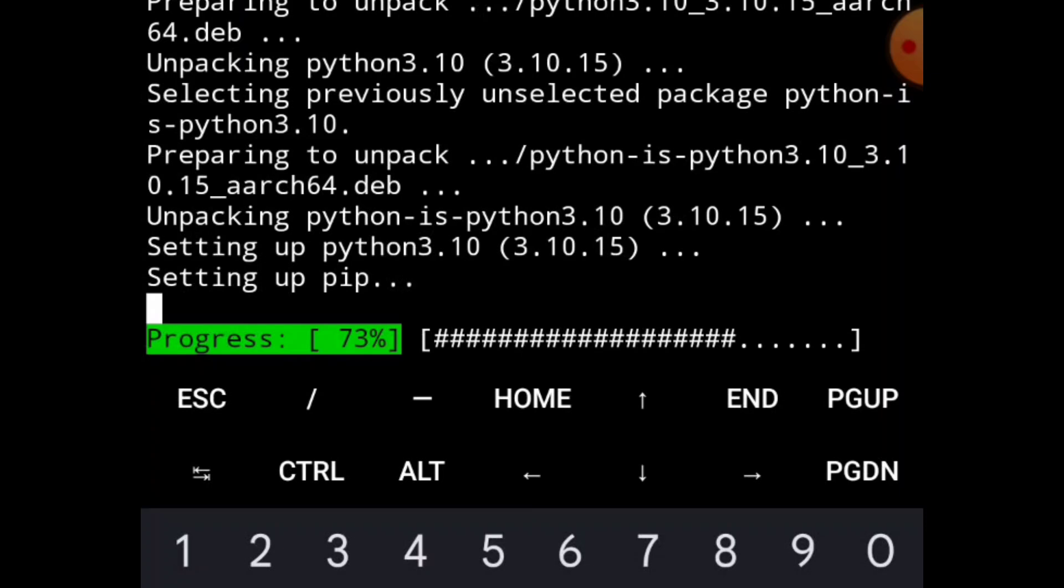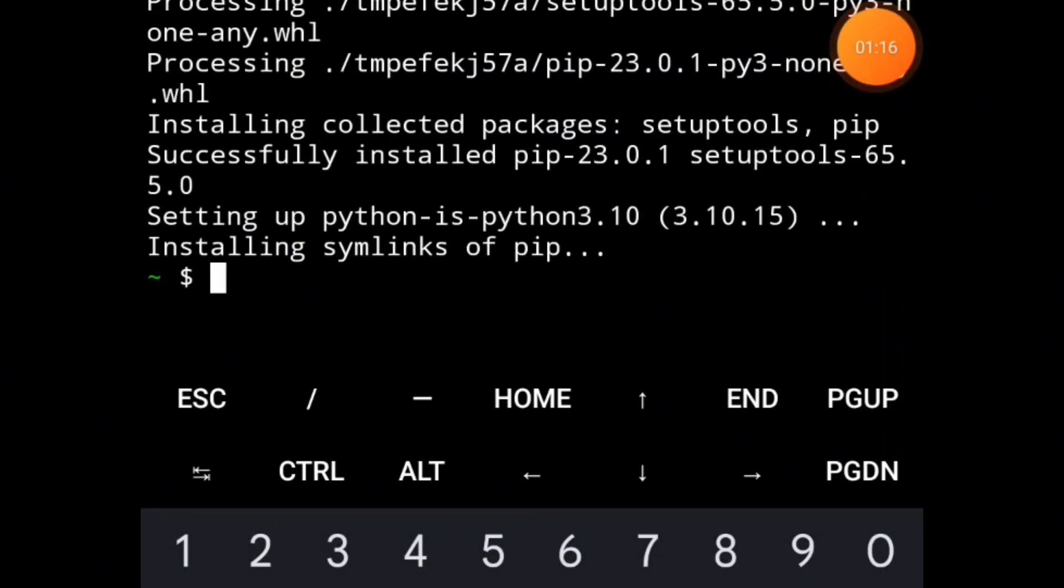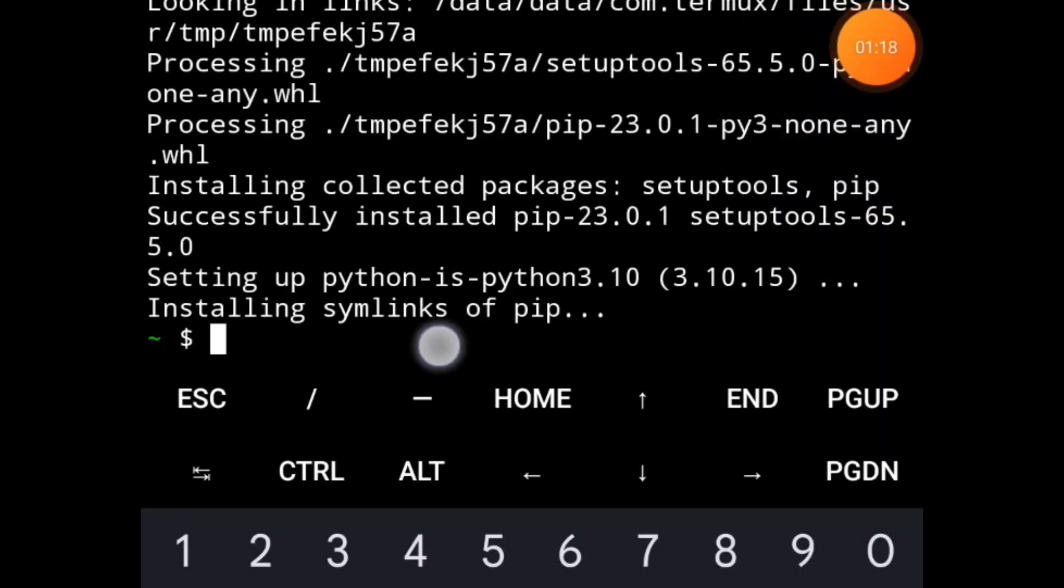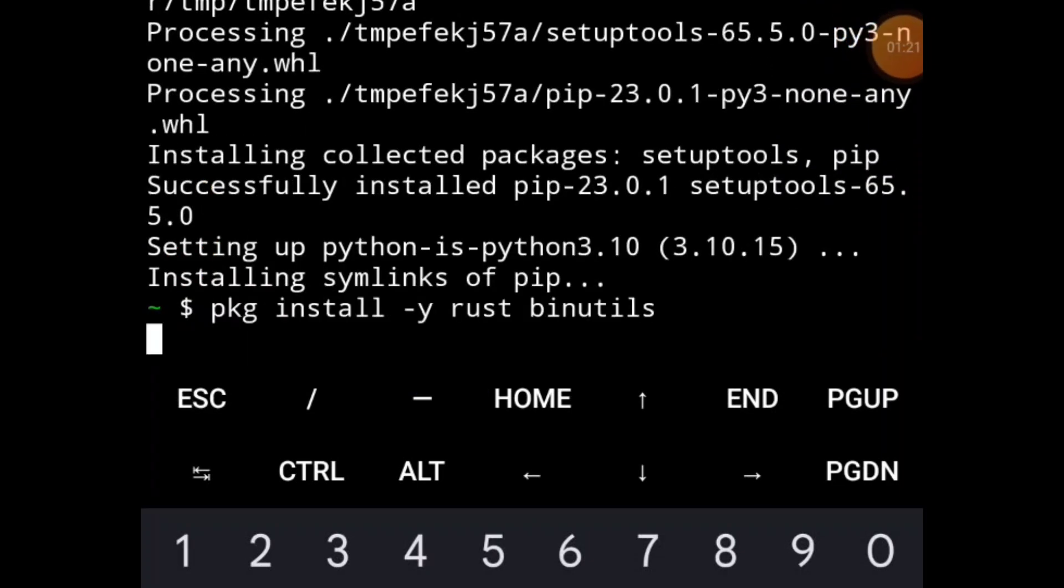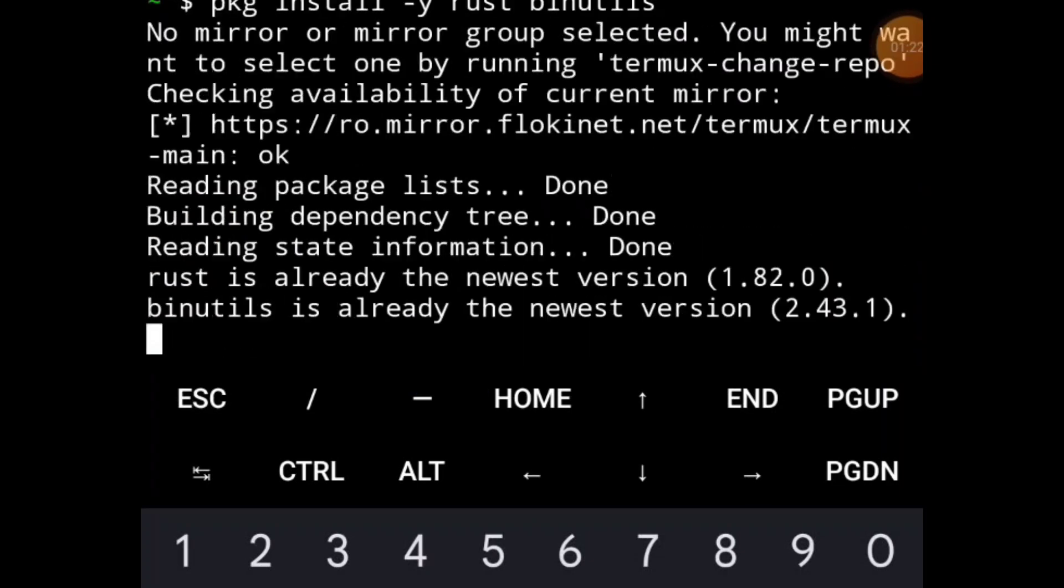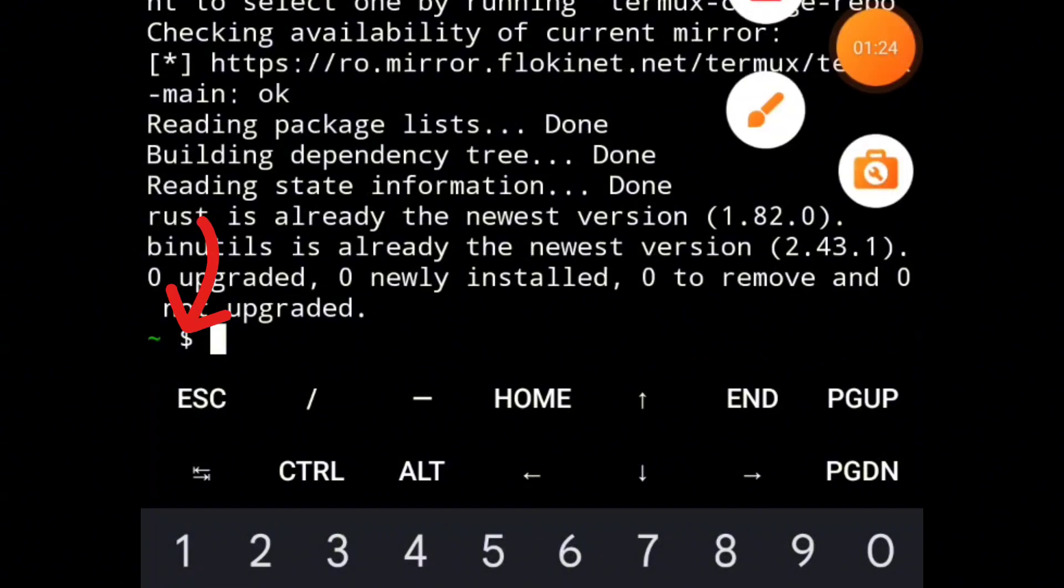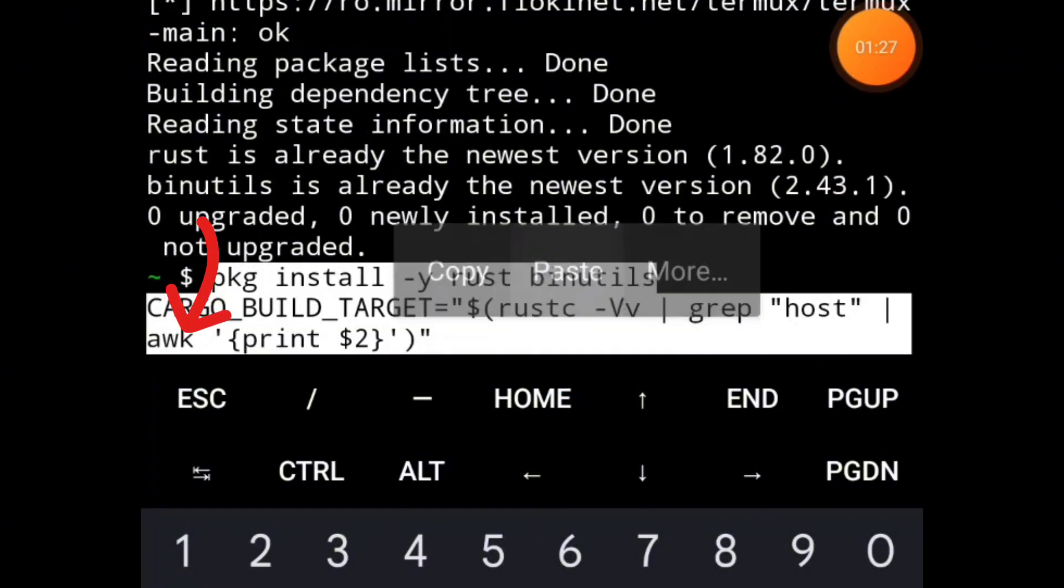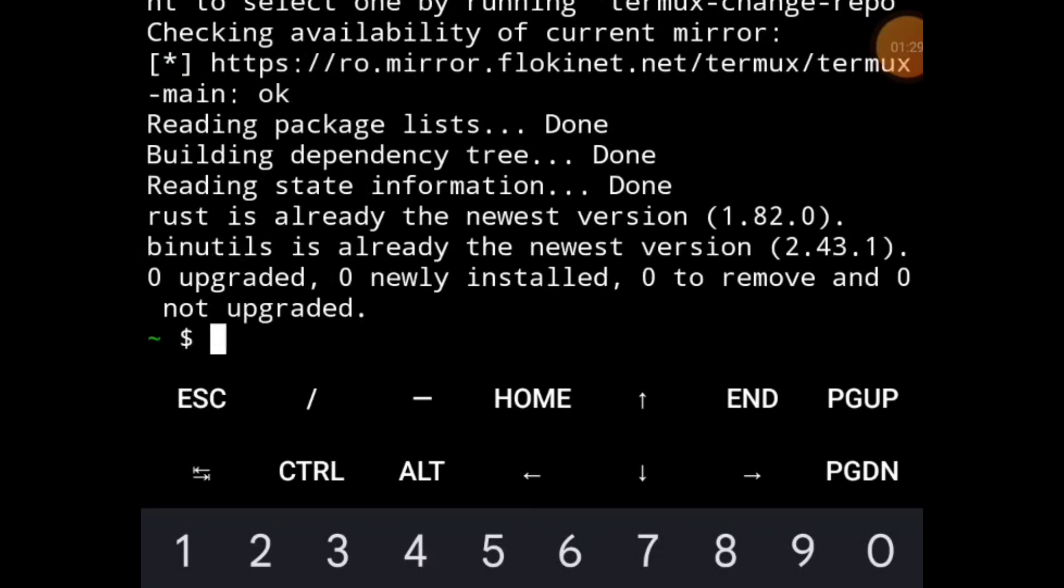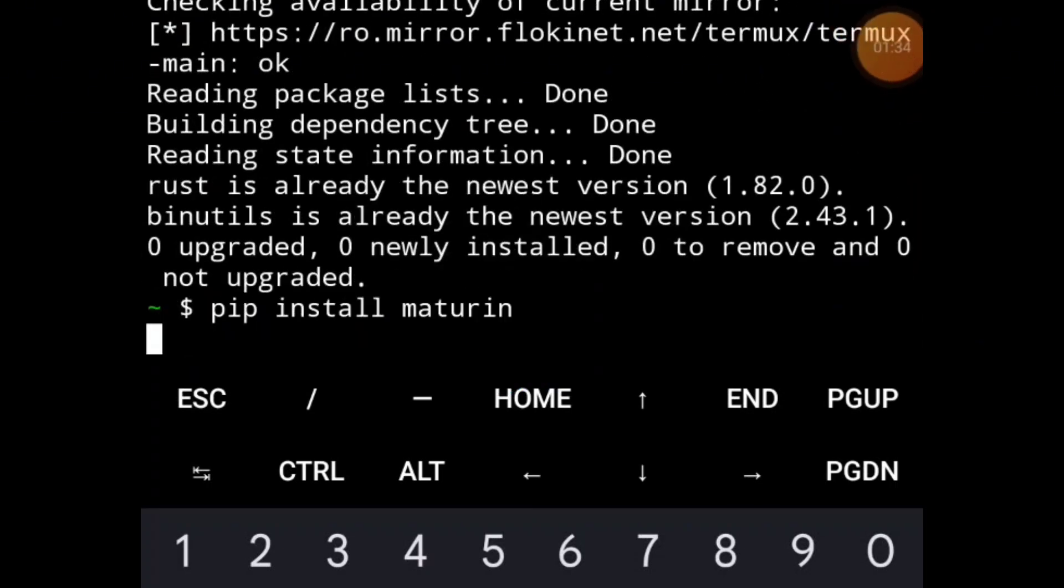How will you know if each code has loaded completely till the end? Once you notice that there is a dollar sign, like this one, you'll know that the code has loaded completely. Then you enter the next one. You can see the dollar sign, then enter the next one. Copy and paste the next line of code and allow it to load.